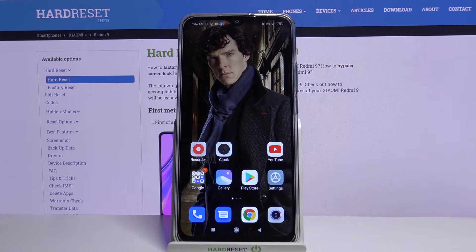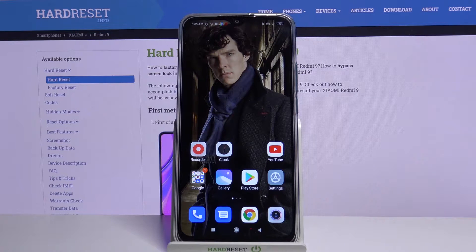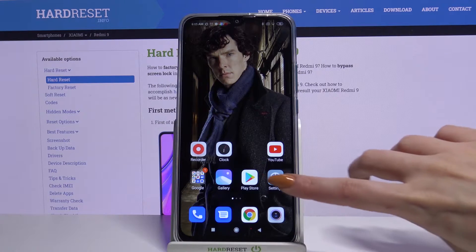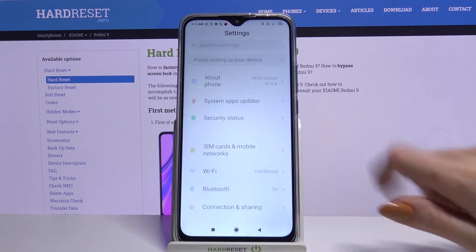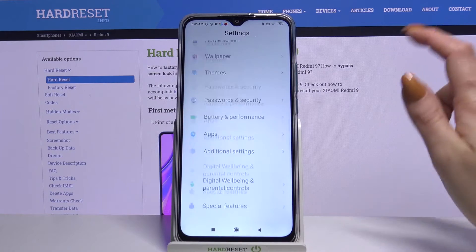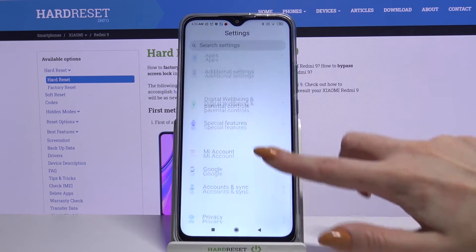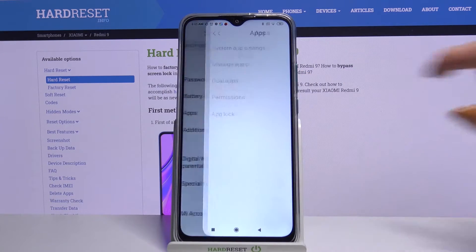Hi, in front of me is Xiaomi Redmi 9 and today I would like to show you how you can use AppLock on this device. Firstly, open settings, scroll down and choose apps.